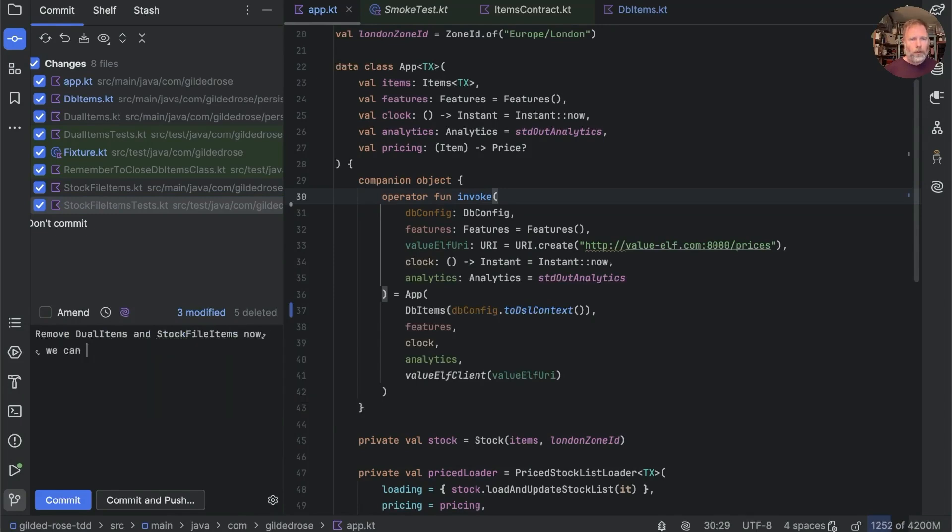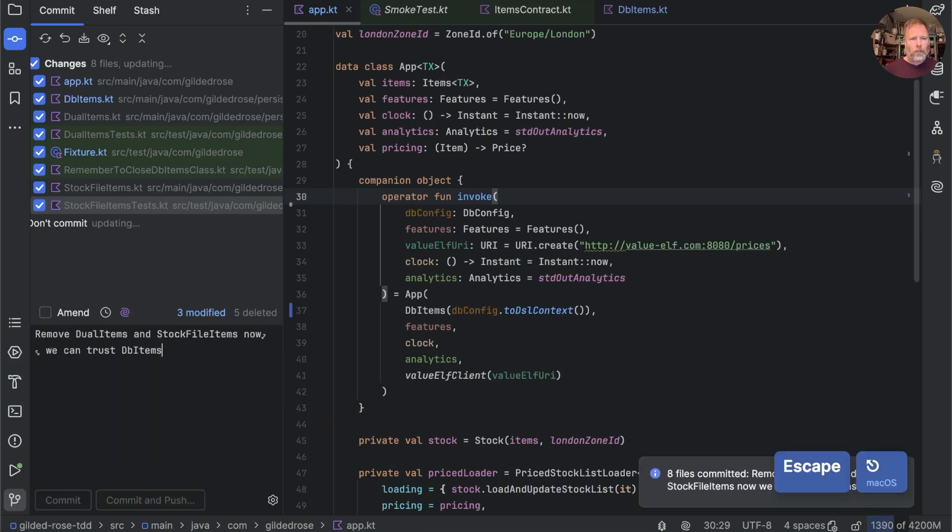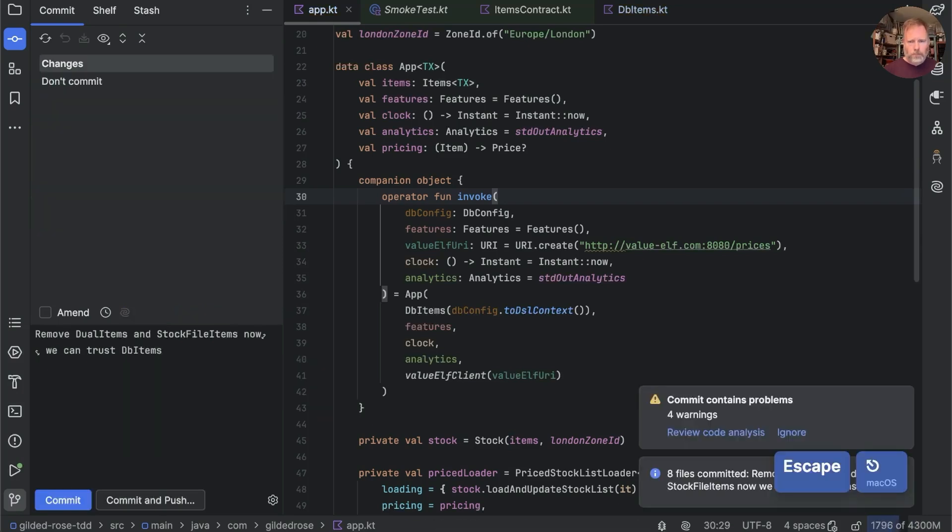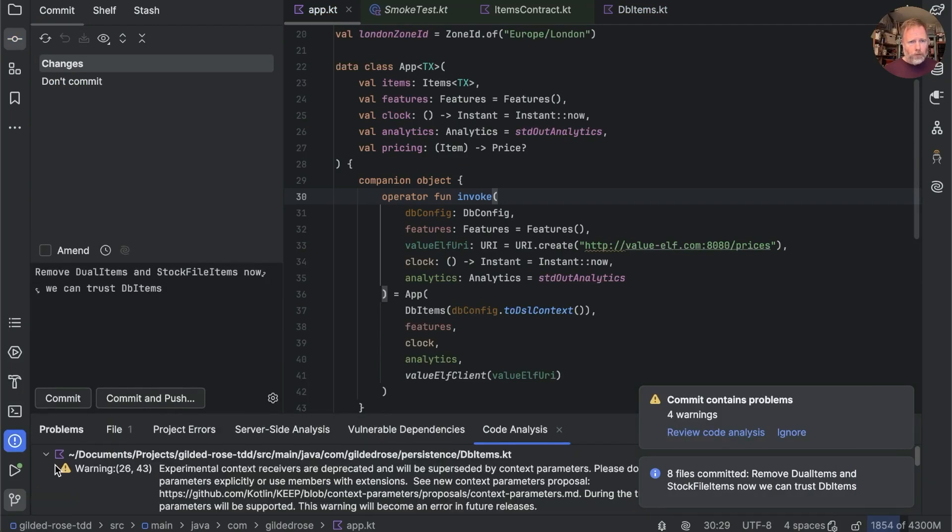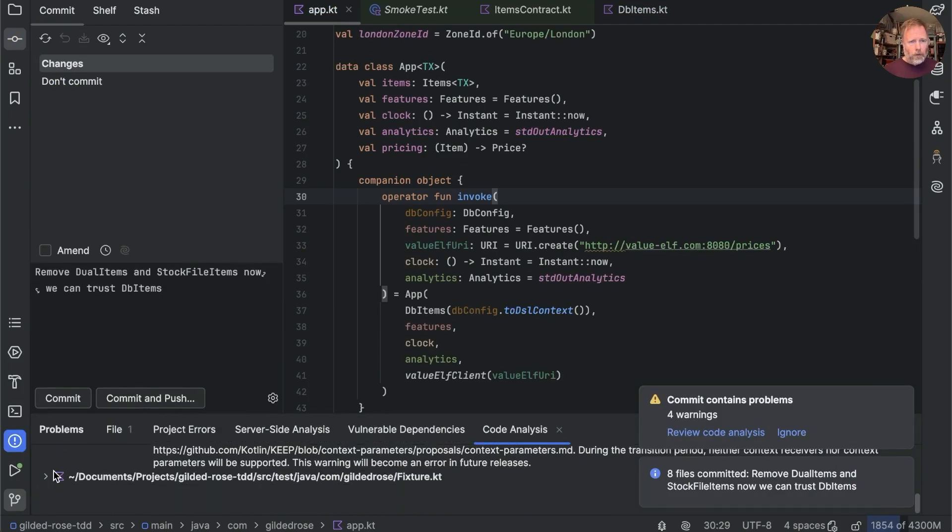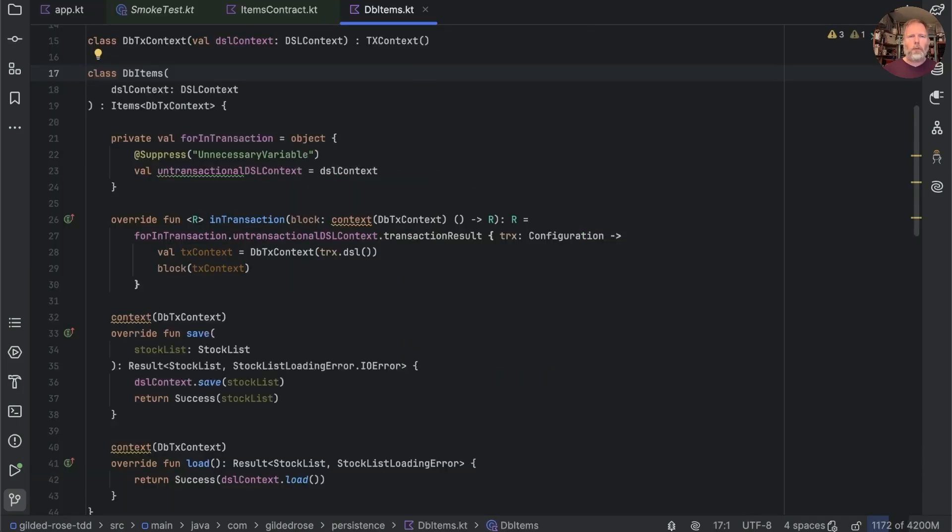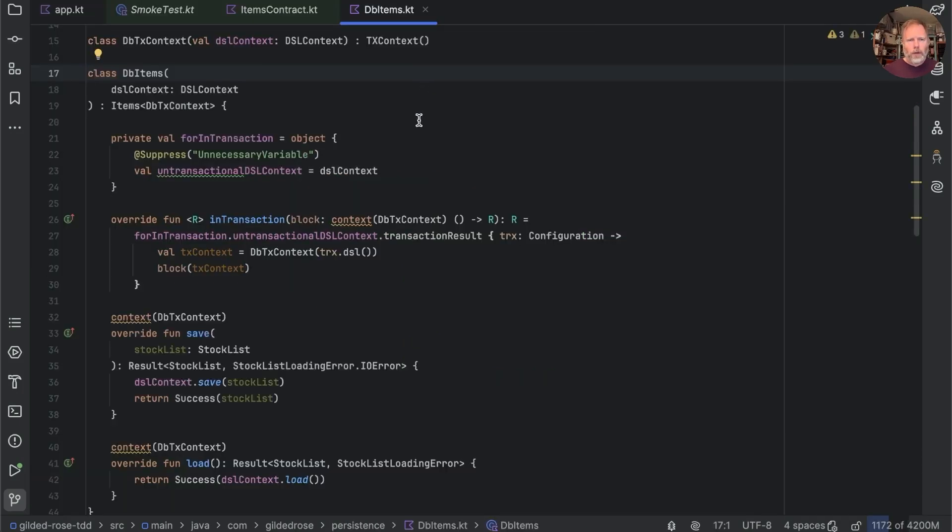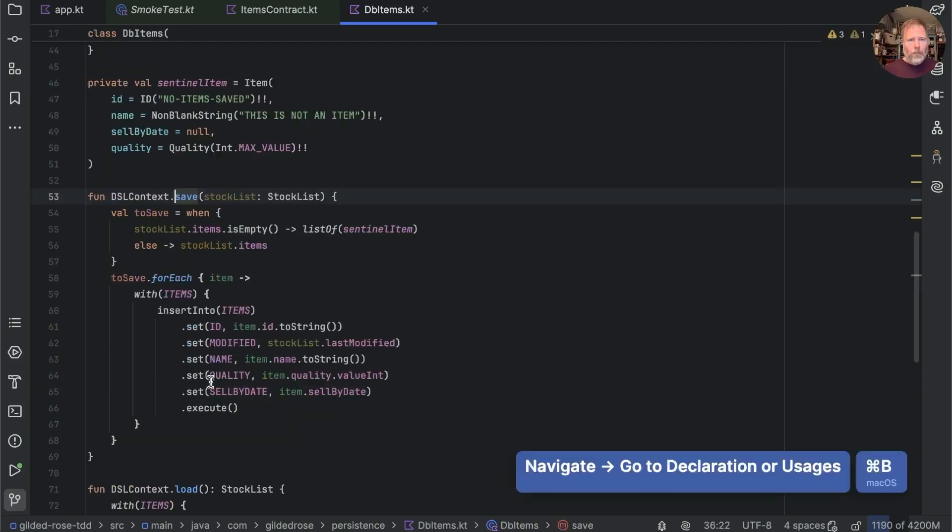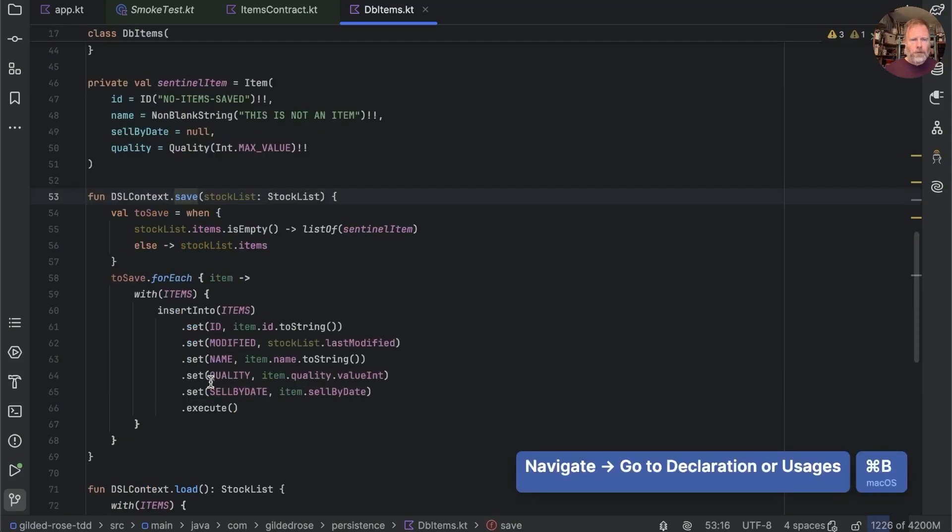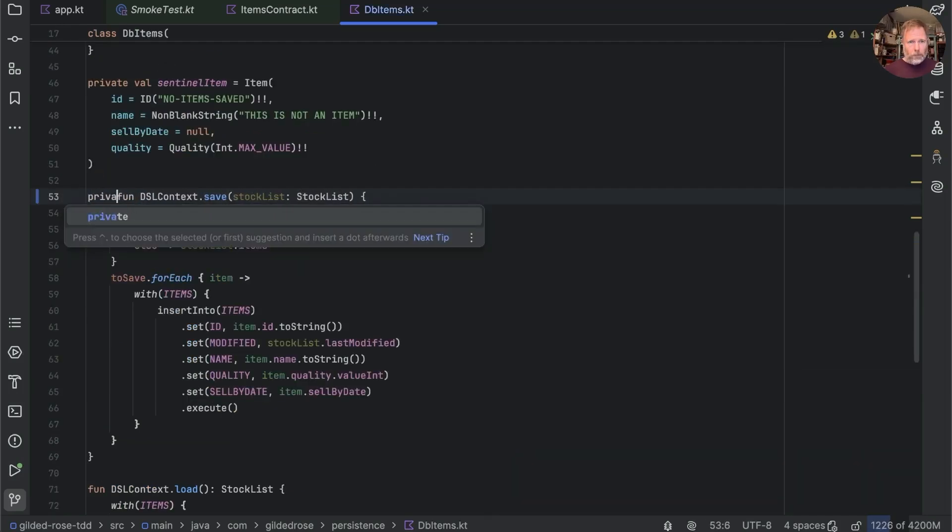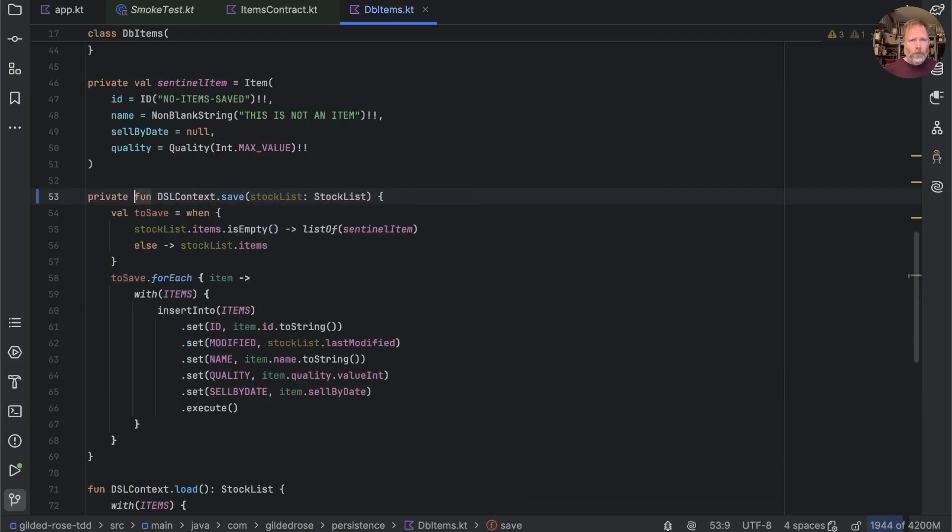There are four warnings which are context receivers. While we're having a little tidy I notice that db items in its save and load basically says DSL context save and DSL context load. But those functions could be private because I don't think we test them separately. Let's find out. Yeah that's true.